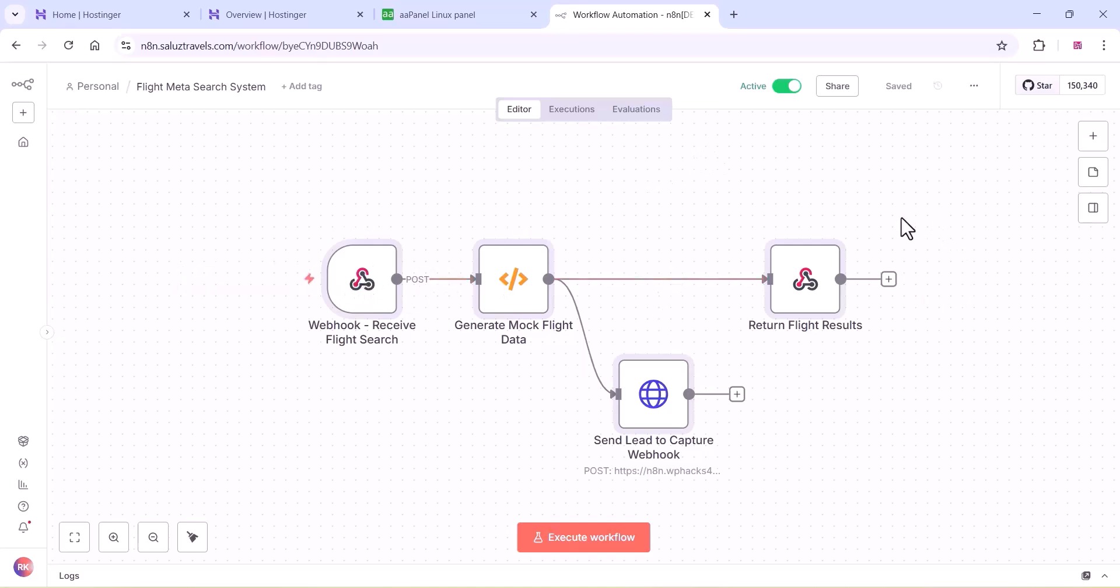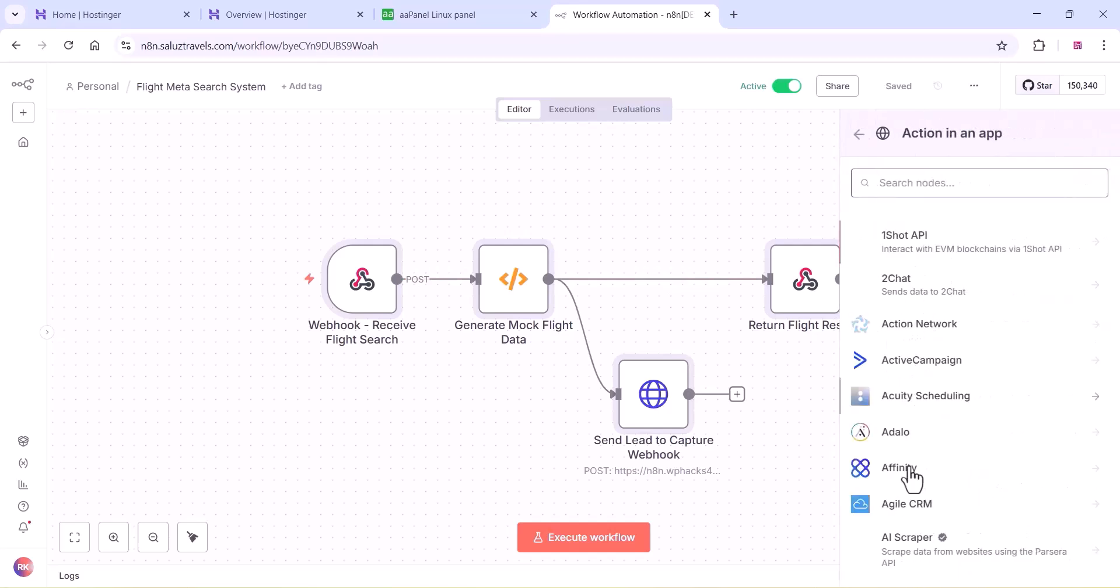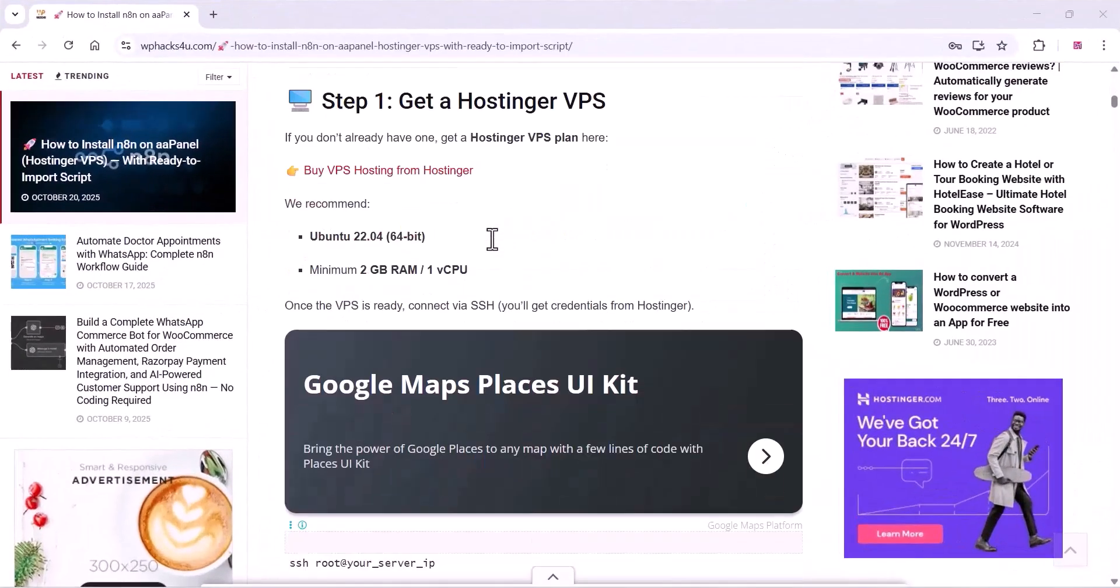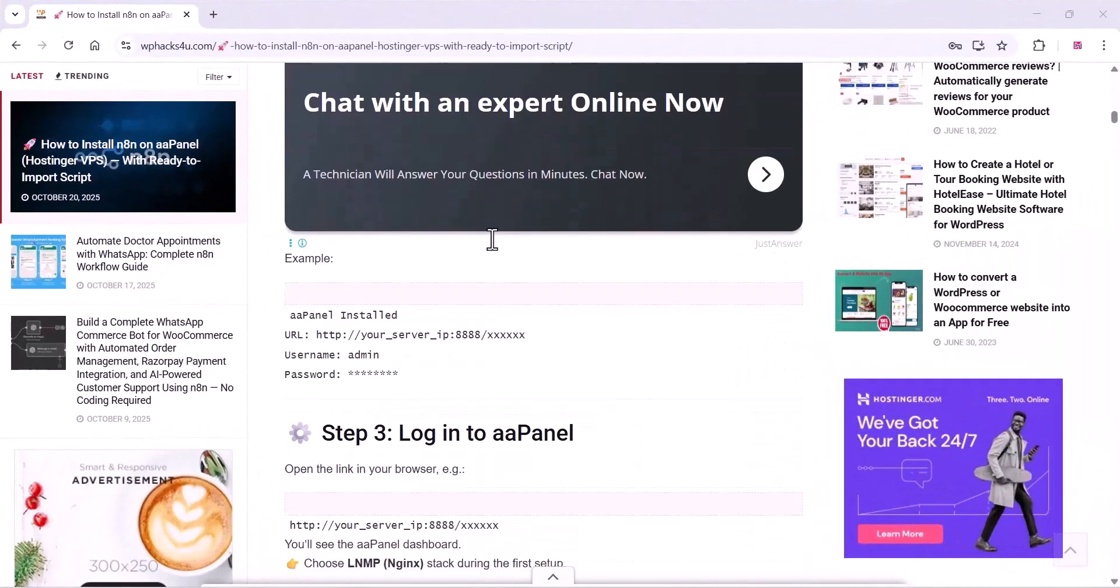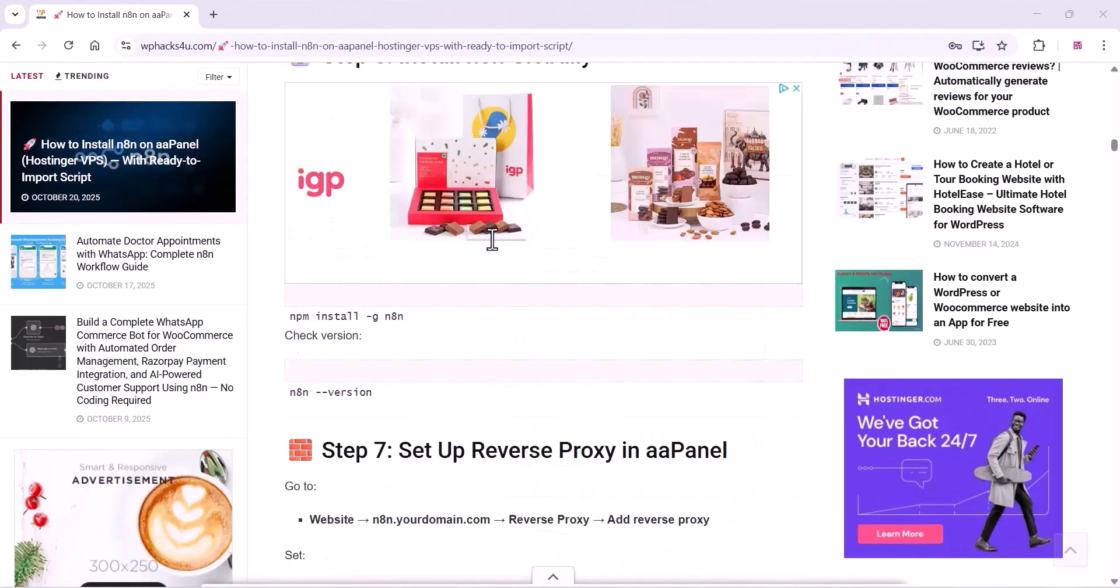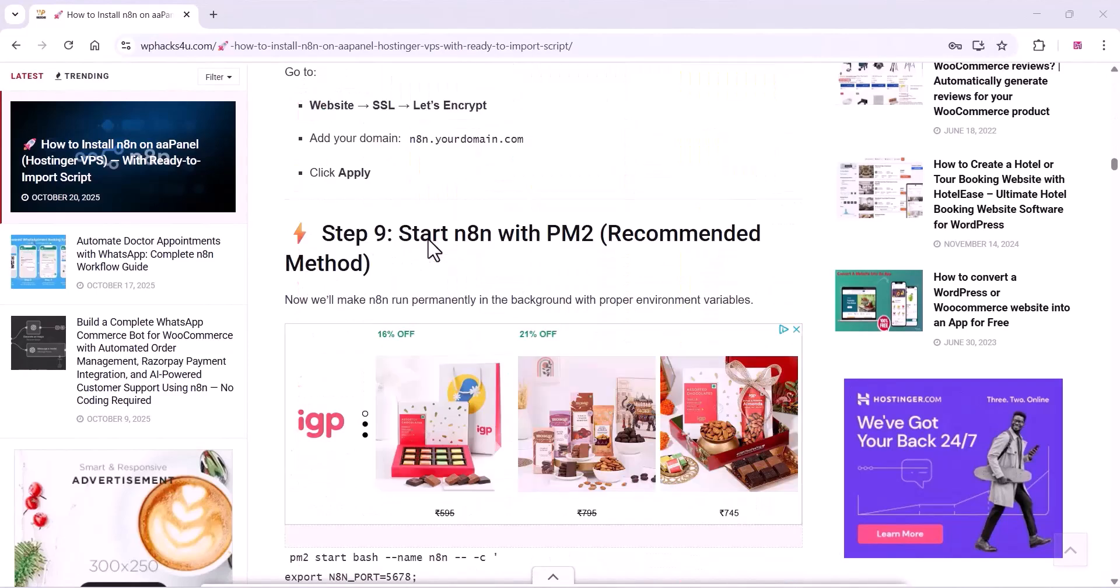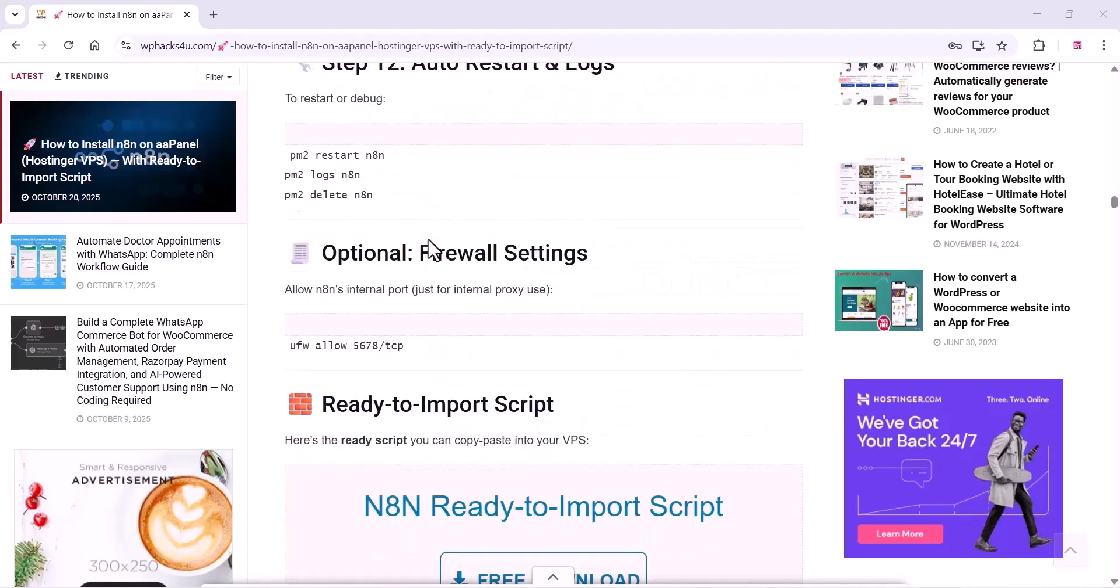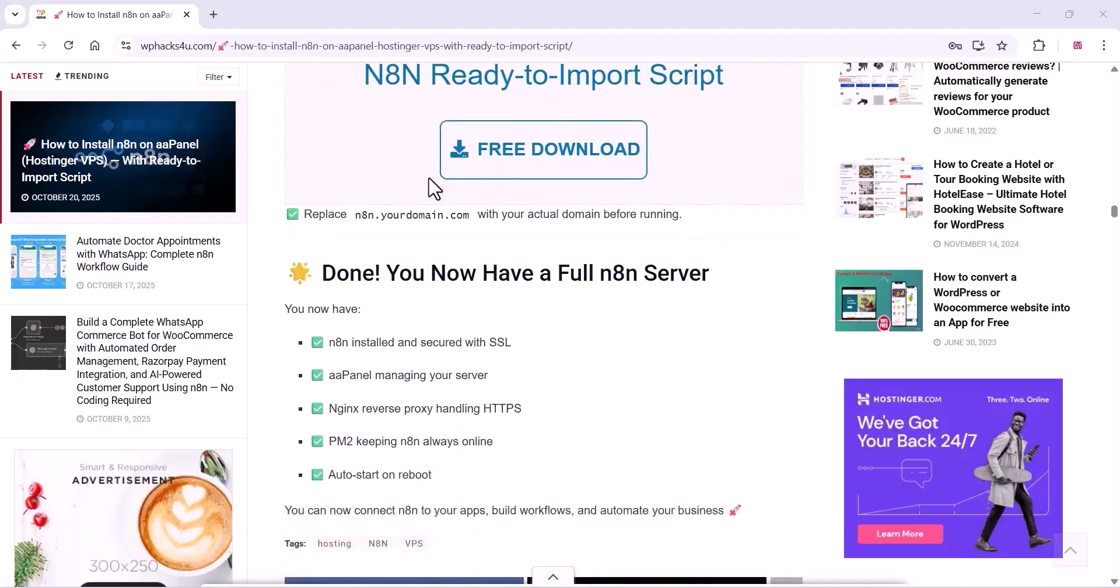You can also see all the nodes available here. The complete tutorial I have added on our website so you can just copy all the commands. The ready-to-install script is available on our website for free. You can download and check it. Thank you for watching the video. If you like the video, please subscribe to the channel.